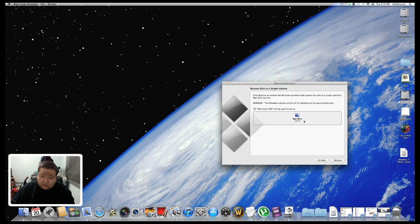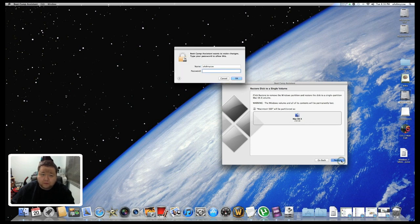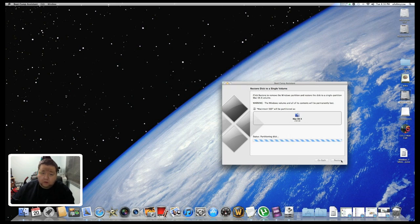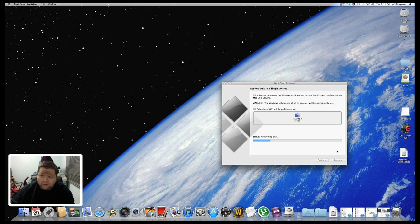Choose Restore, then enter your password and click Continue. Now it's fixing that disk up.